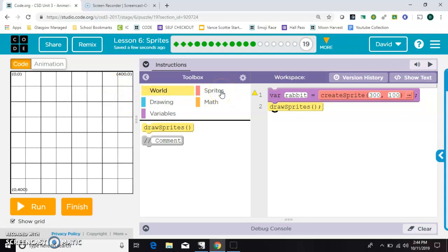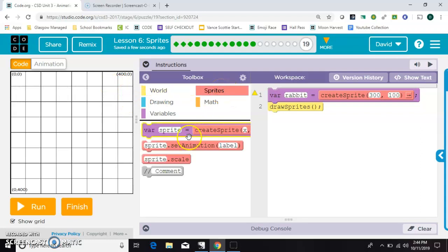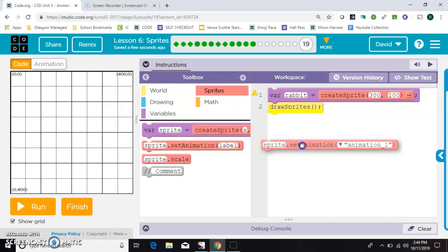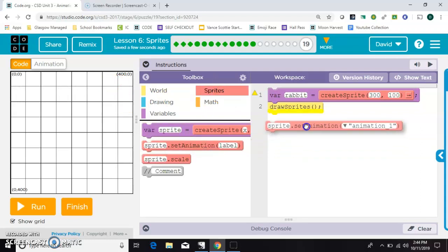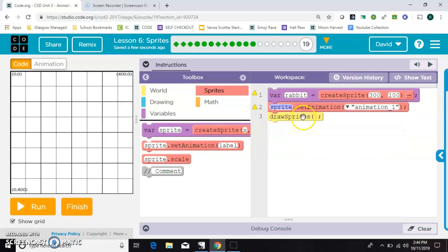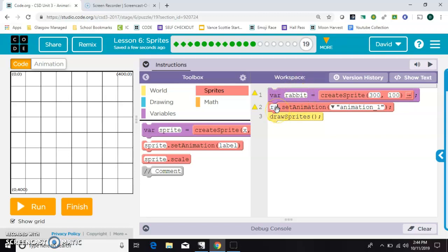So inside the sprite drawer of the toolbox, you'll grab this set animation block. It needs to be in the middle here. And this first field needs to match whatever you named it on line one. So I'm also going to put rabbit here.